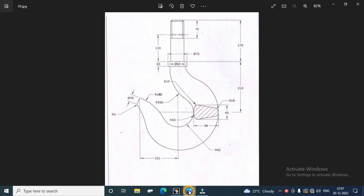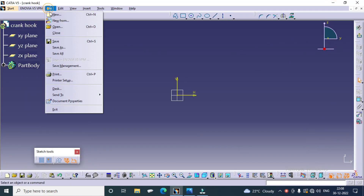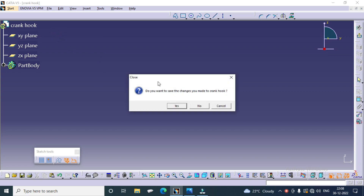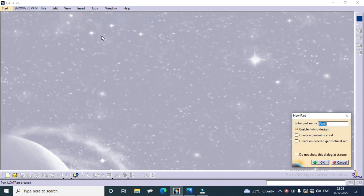First of all, we draw the curvature — the inner curvature of the crane hook. It helps create the guidelines for the crane hook. In CATIA, go to Start, Mechanical, Part Design, Part.